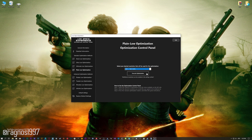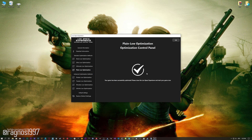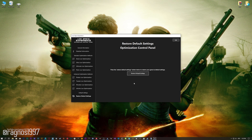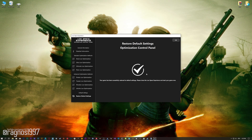Once you decide which optimization method and resolution you are going to use, press the Execute Optimization button and then start your game. Also, if you are not satisfied with what you see, you can always restore your game to default settings by choosing the Restore Default option.